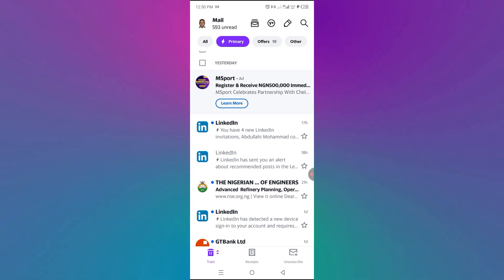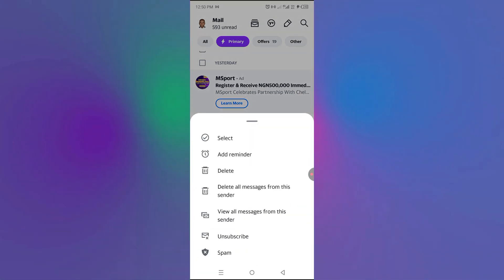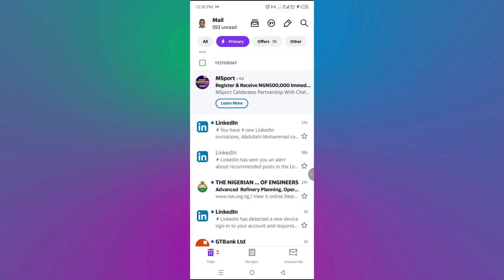So as soon as I have this email from LinkedIn and I want to move it, all I need is to now press on it and then I can press on select.